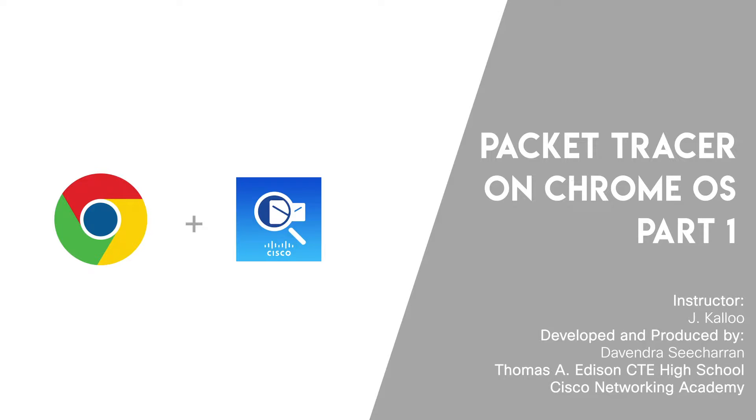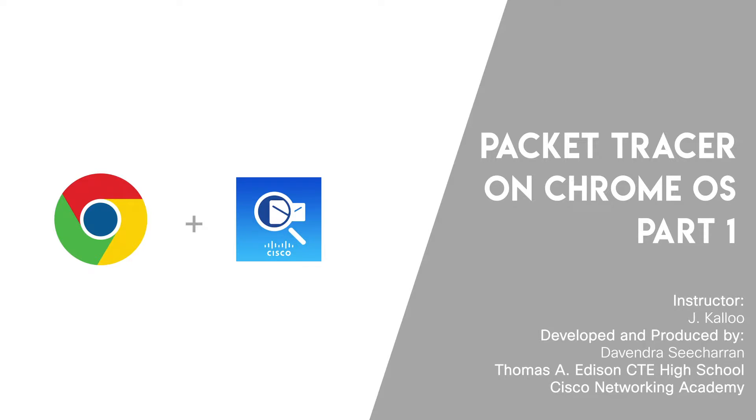Before we begin, if you are using a Chromebook managed by an administrator, please complete the steps in part 1 of this video. If your device is not managed, proceed to part 2.